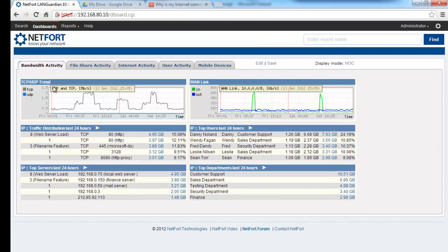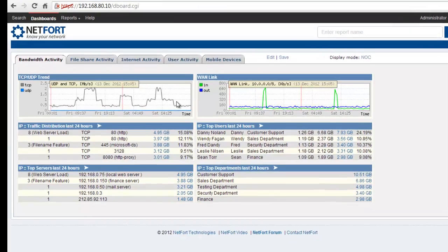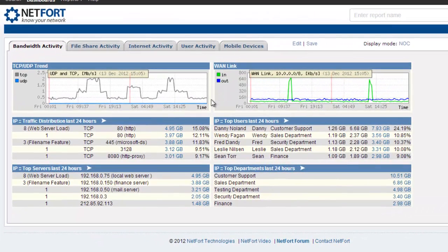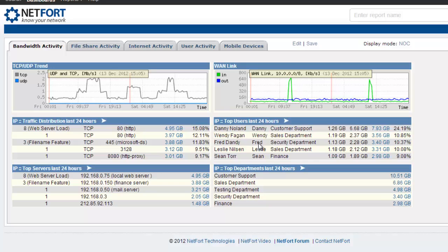There are a range of elements on this dashboard. We've got a trend here showing total traffic being picked up by the sensors. We've got a breakdown of the top applications, protocols, top servers, top users if you've got Active Directory enabled, and top departments.